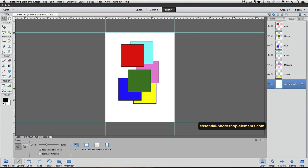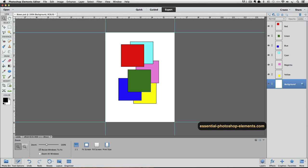So by default, the zero point is in the top left corner of your document. But you can move the zero point. Let's say I want to measure the size of the squares in my image. Now I know that all 6 of them are the same size, so it doesn't matter which one I measure. But let's measure the red square.